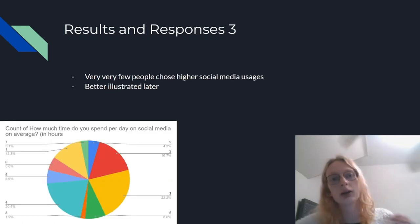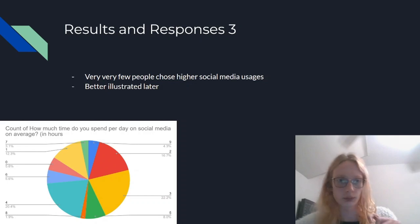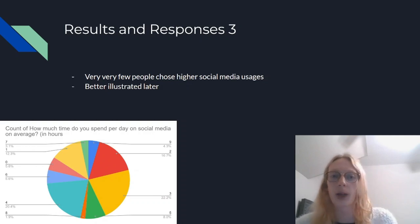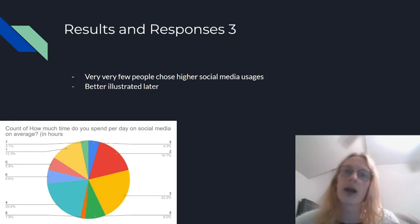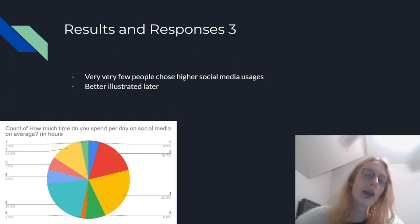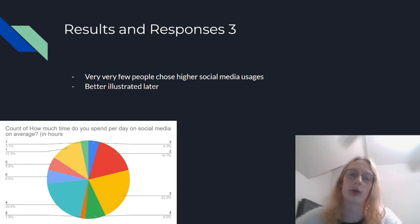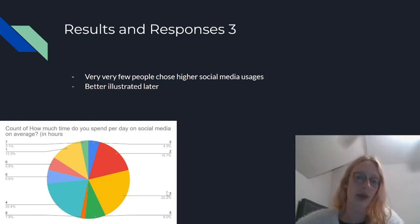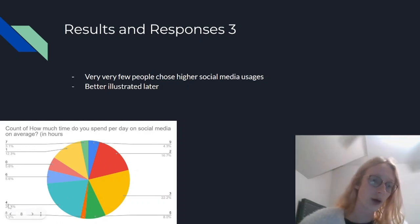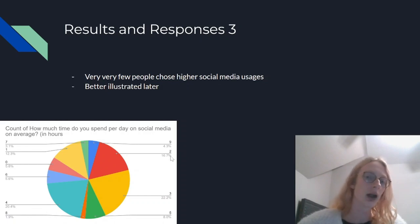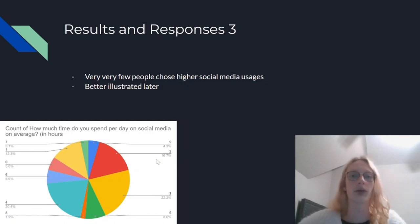This is the third portion of my results and responses. Very few people chose any of the higher social media usages — I believe 3 people chose 8 hours and about 7 people chose 9 or more hours of social media usage. The top three responses were: 3 hours of social media usage at 22.2% of all responses, then 4 hours at 20.4%, and then 2 hours at 16.7% of all responses.